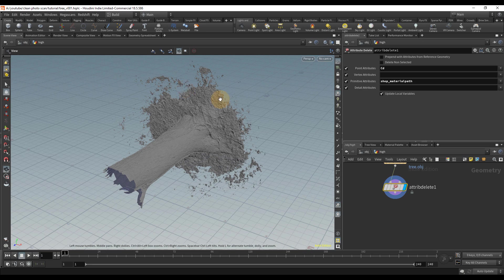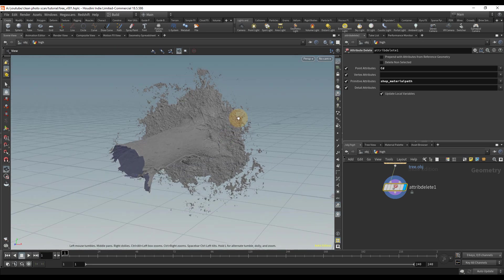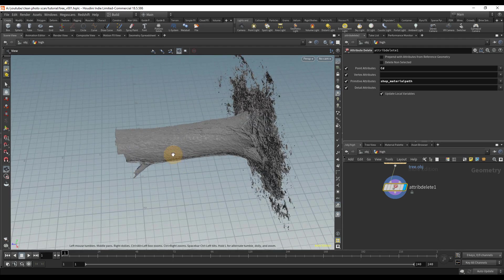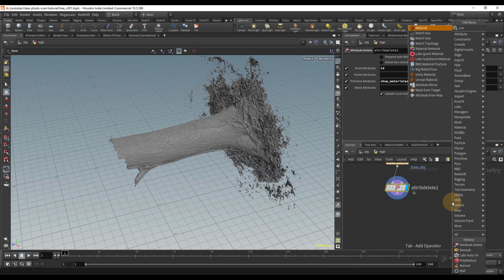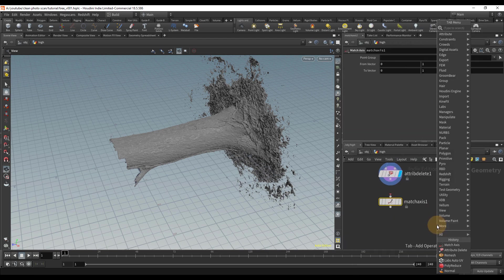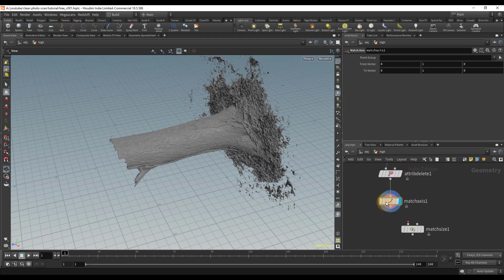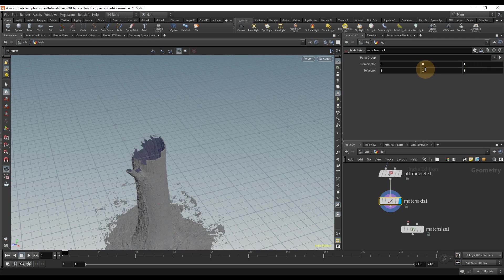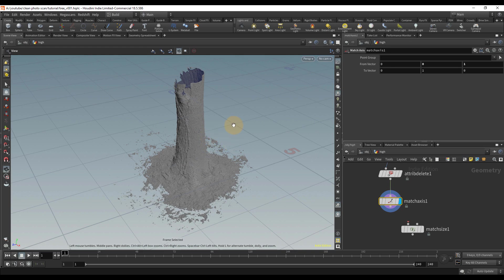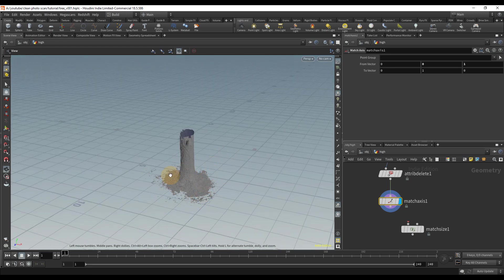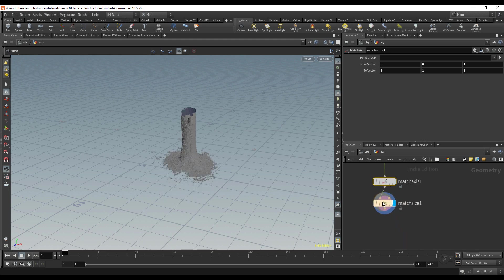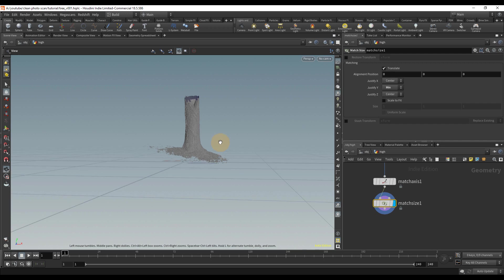Agisoft PhotoScan — the software I used to make this scan — has Z-up, but Houdini is Y-up, so the model is facing the Z axis. There's a cool node called Match Axis I like to use for that, and then Match Size to center objects. Since Z is up I'll set the axis to zero-one in Z, and then on Match Size I'll set Justify Y to Min so the base sits at zero on the Y axis.